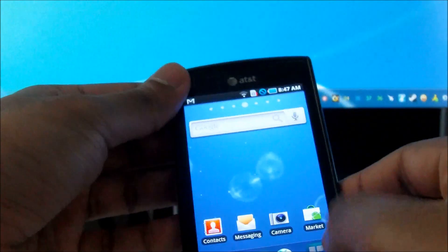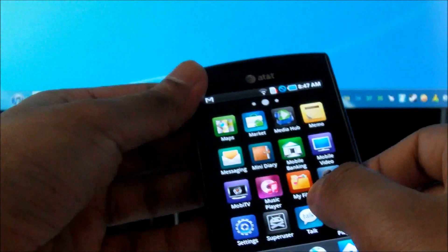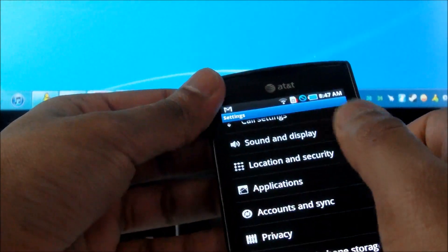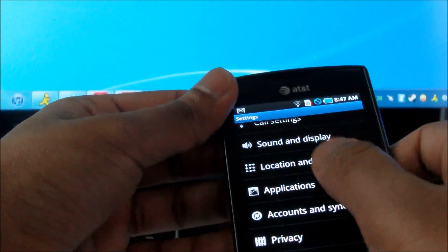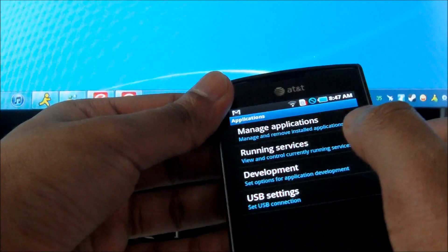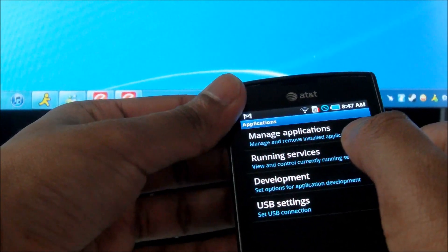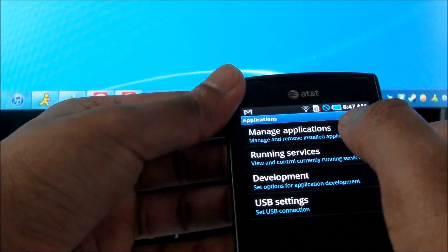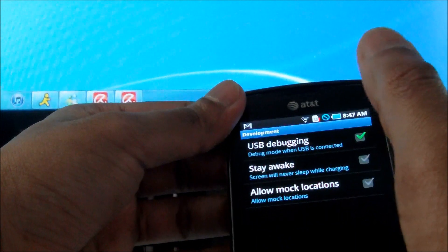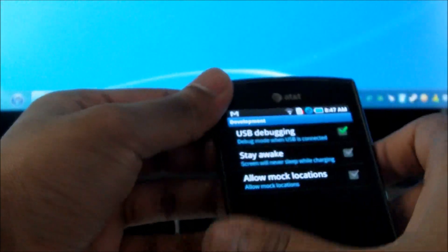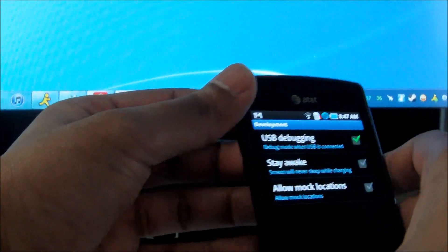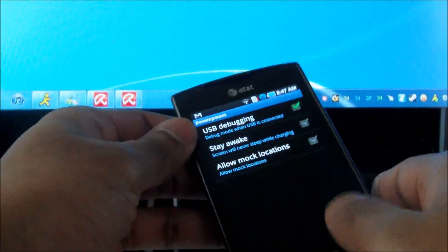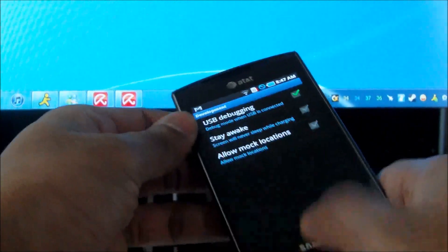Number 3, you want to go into settings, applications, and click on development. Make sure the USB debugging is checked off. Come back home.